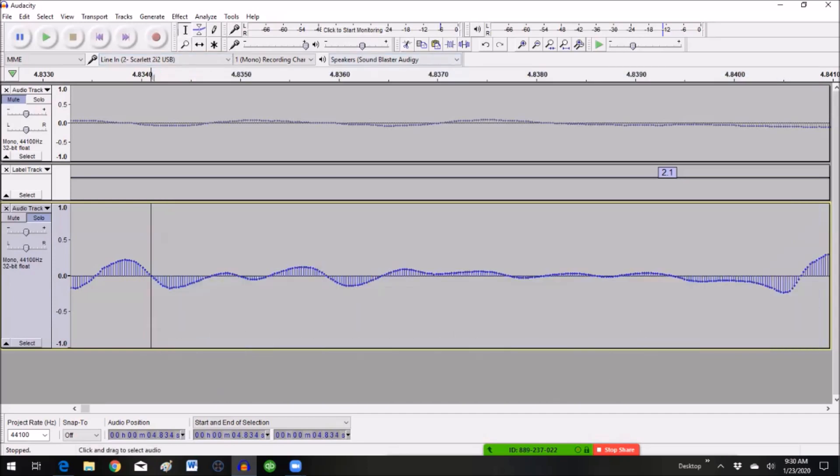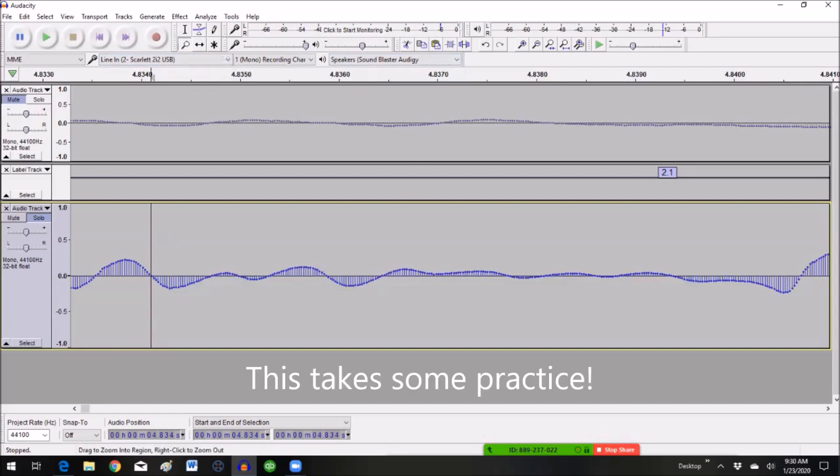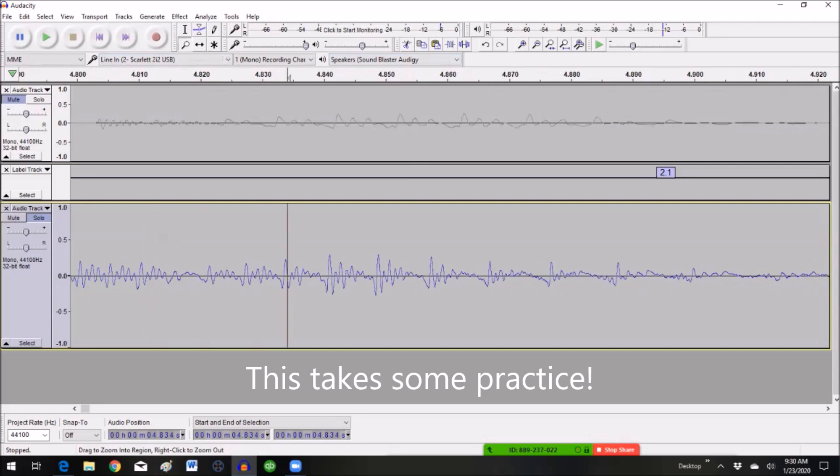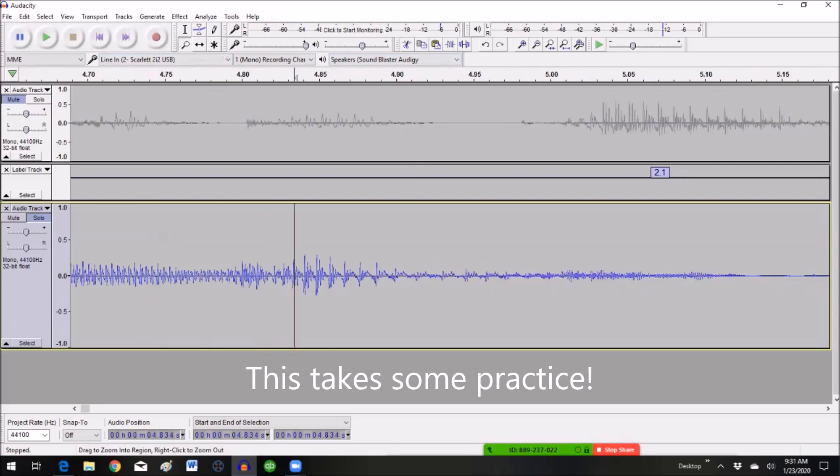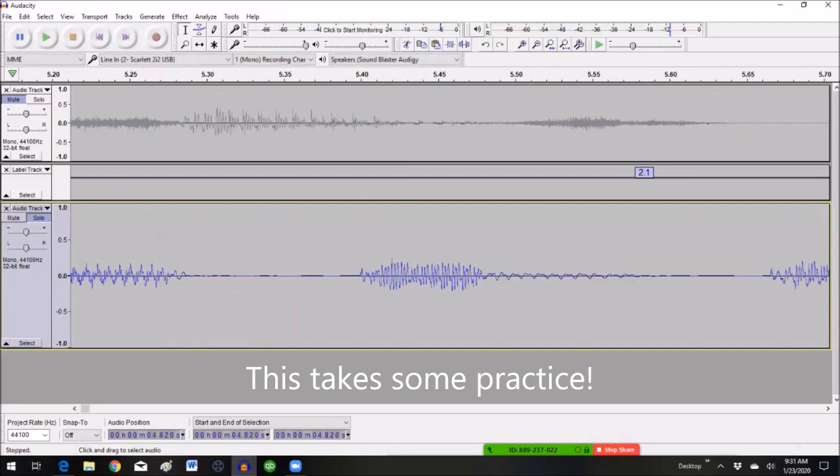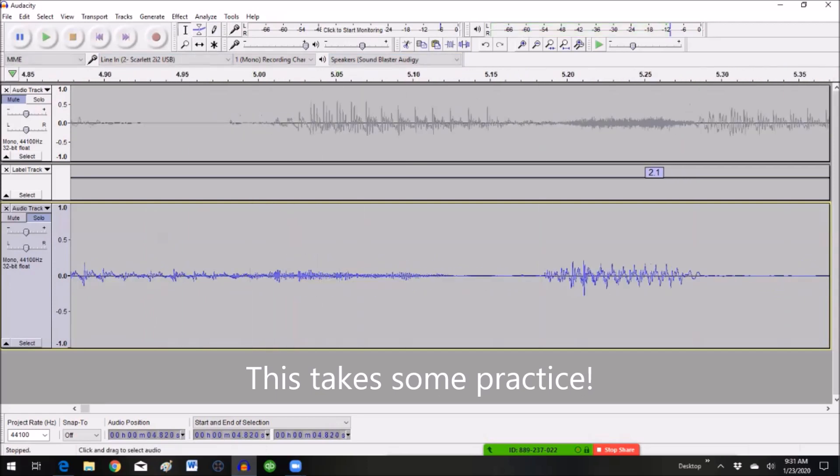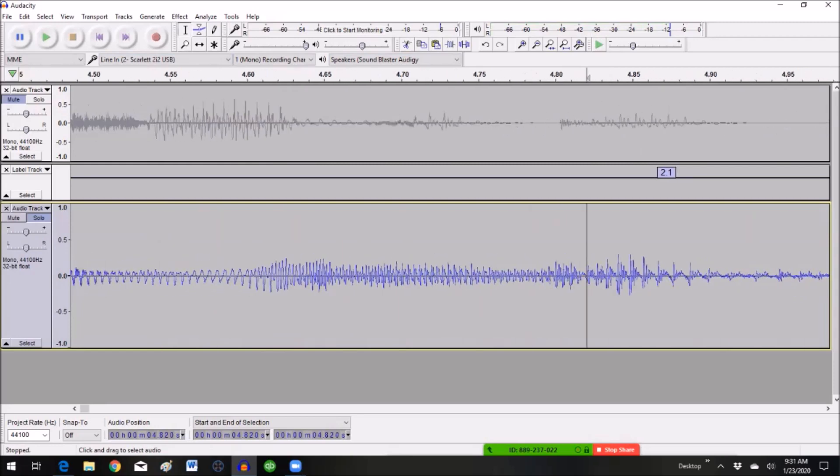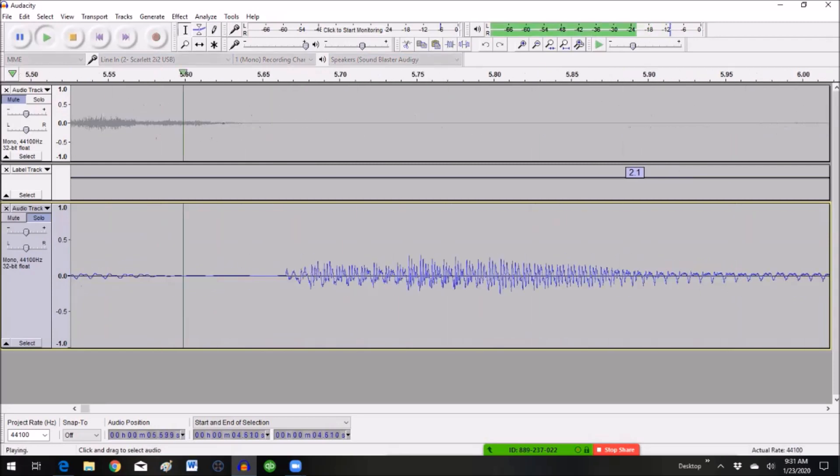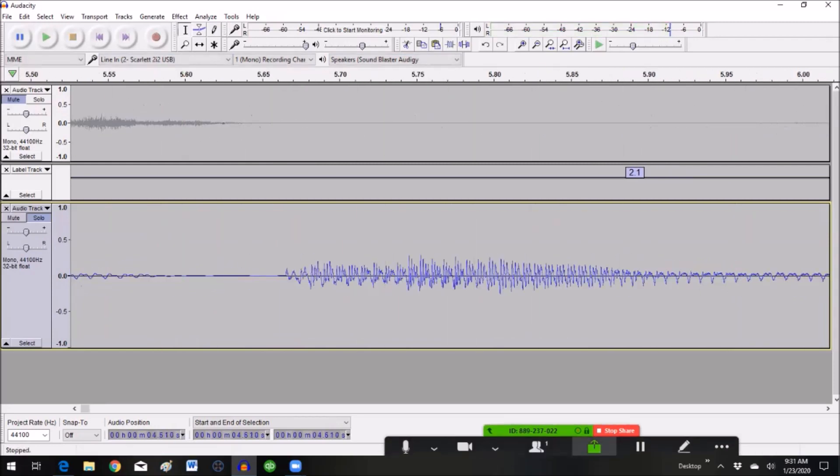But as you can see, the waveform seamlessly integrates with where I clipped out that section. I hope you guys can understand this. Okay. I'm going to back out and we'll listen to it again. It's gone.